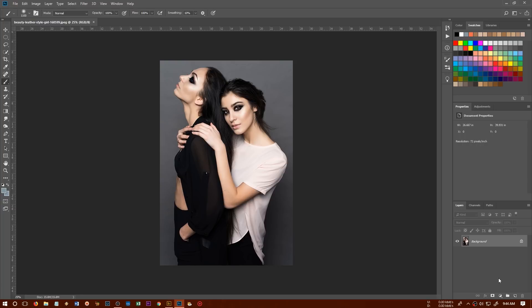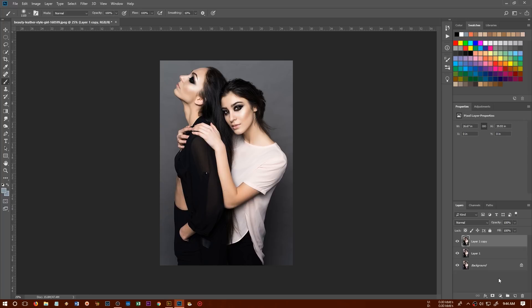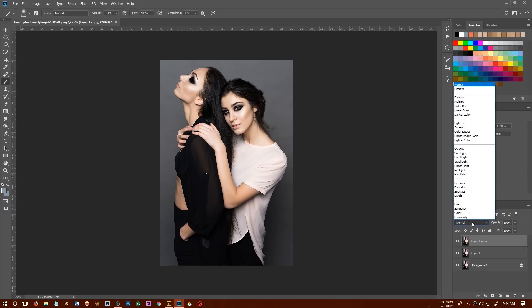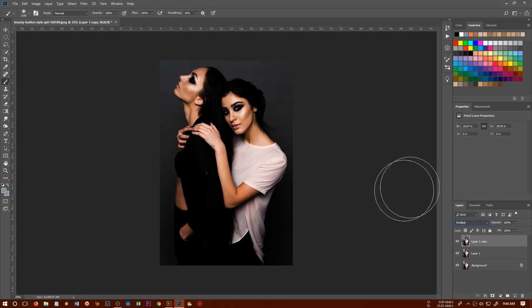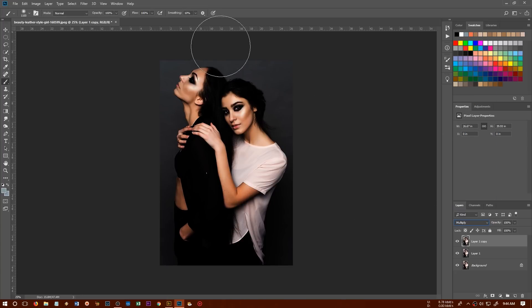So first of all, we are going to create a duplicate copy of it. Press Ctrl J, Command J and once again, we'll do the same. We'll press Ctrl J or Command J to have a duplicate copy of it. And then we'll change its layer blend mode to multiply. That way we'll get this dark background and we get lots of contrast in the image.